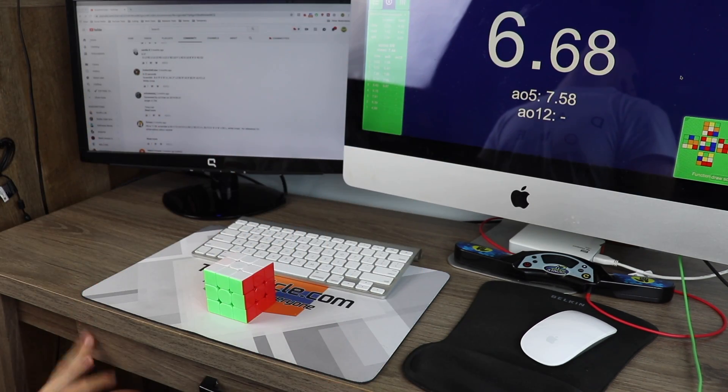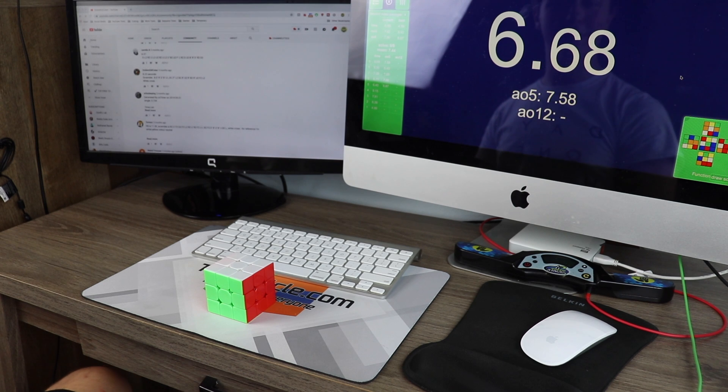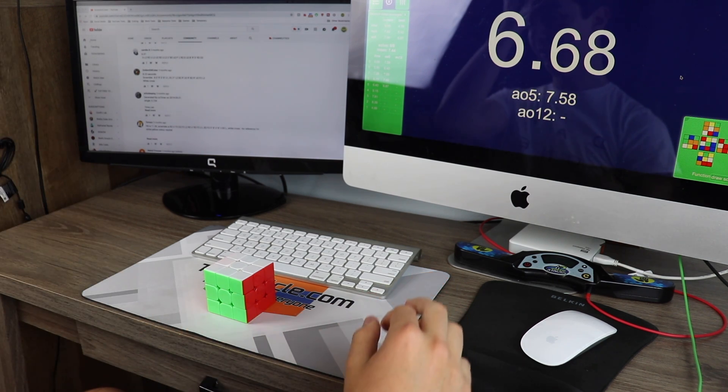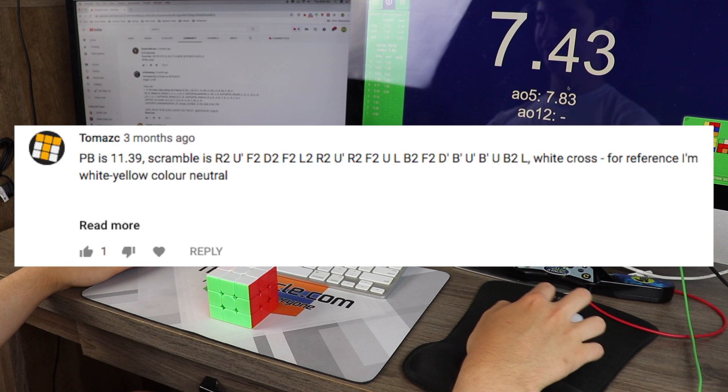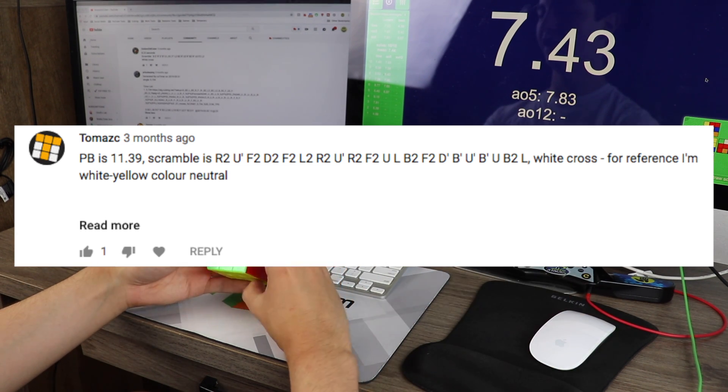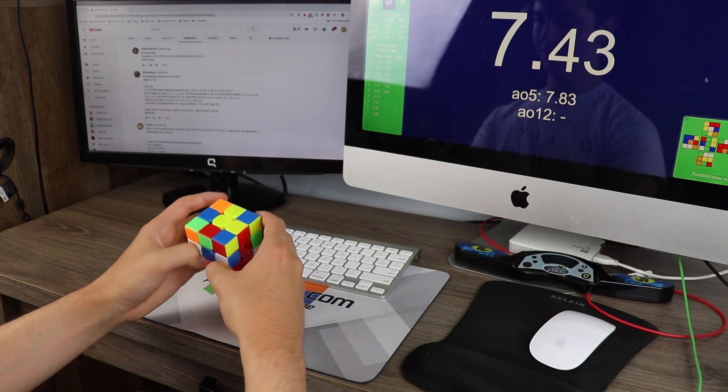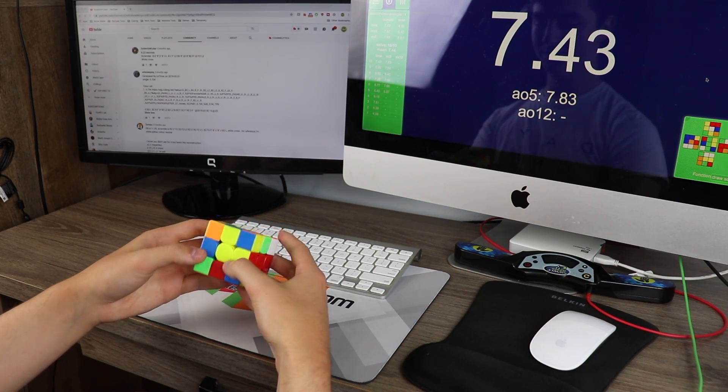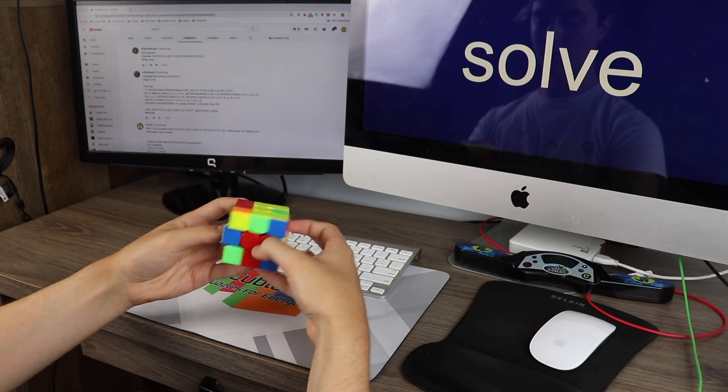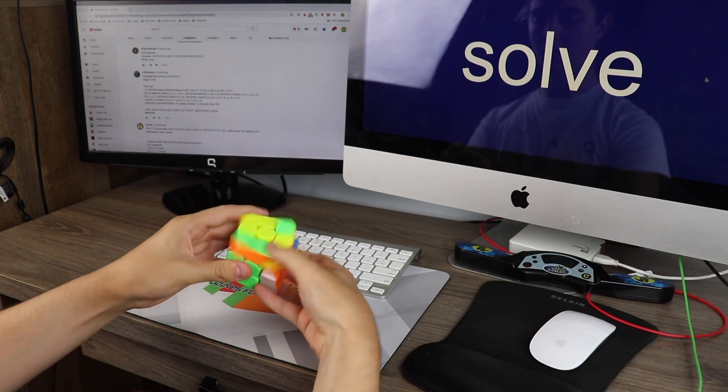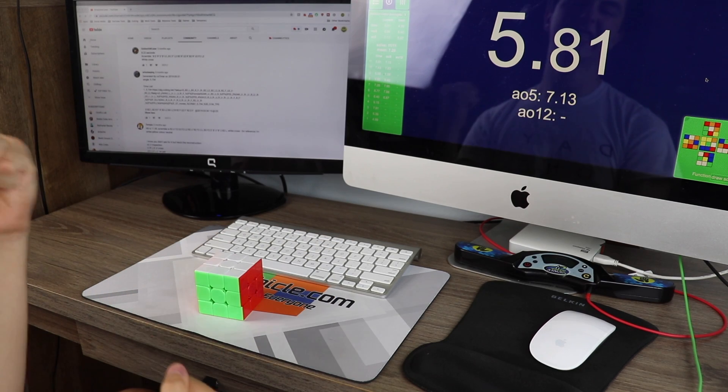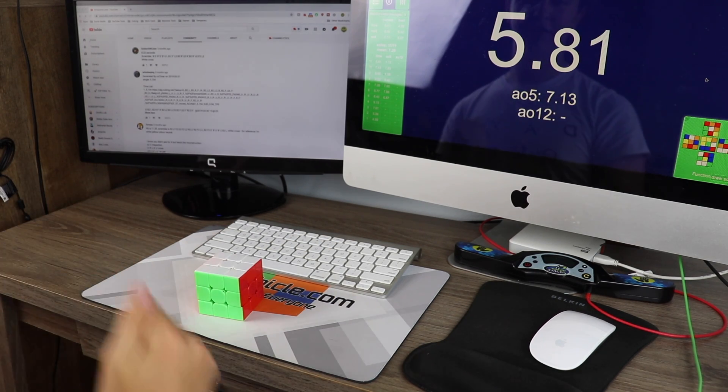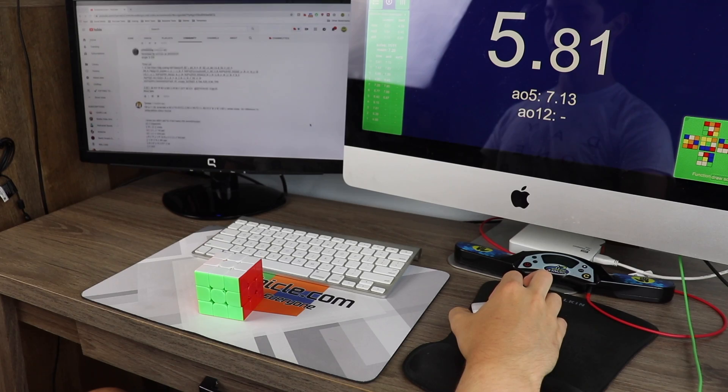Oh. That was a really, really nice scramble. But I just locked up a bunch, because I suck. Okay, here is Tom Mask with 11.39. What? Okay. Yes! Another sub-6. That was a very nice scramble.